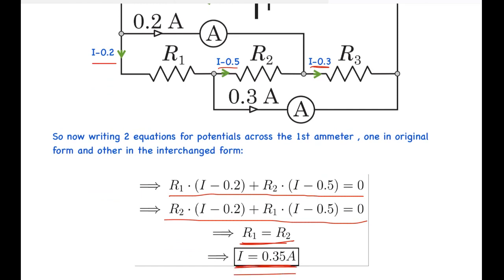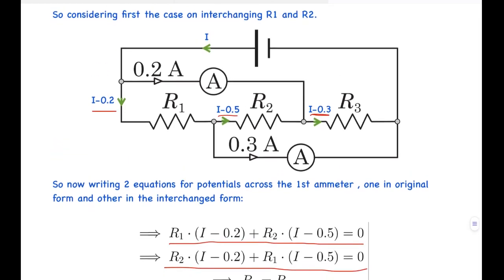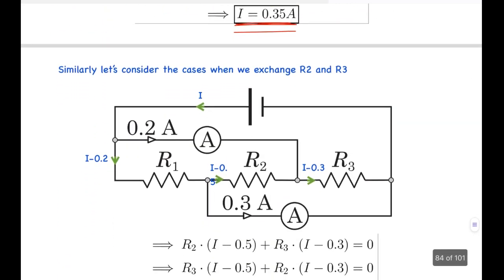Substituting R1 = R2, the R terms cancel and we get 2I = 0.7, so I = 0.35 ampere. This case is certainly possible, and it gives a battery current of 0.35 ampere.